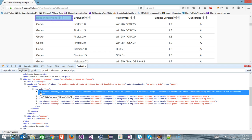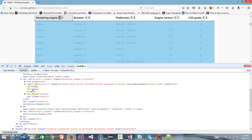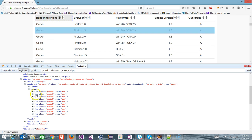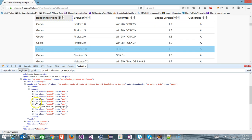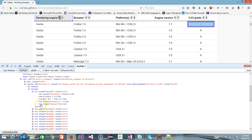So this is the first column header, second column header, third, fourth, and so on. Similarly, in the body part which is created using tbody — as you can see the entire table body is highlighted because of this tag — if I expand here, you can see there are multiple rows and for every row there is a tr tag. So this is the first row, second, third, fourth, fifth, and so on. Inside every row there are five columns, so here we have five td tags.